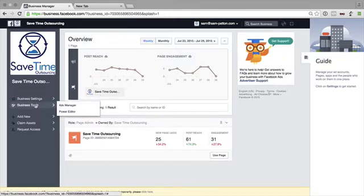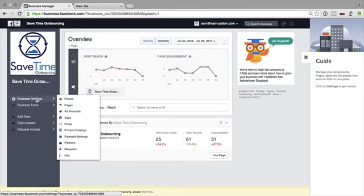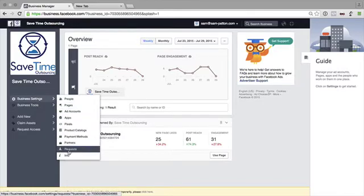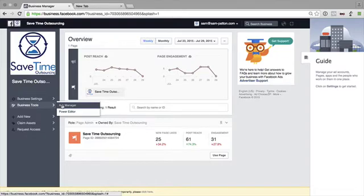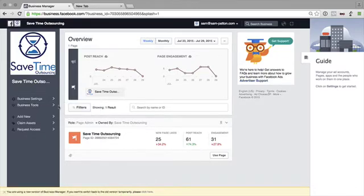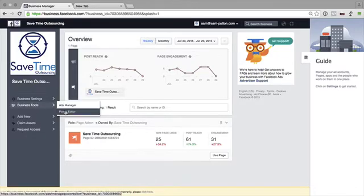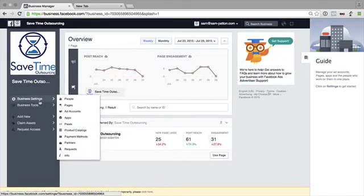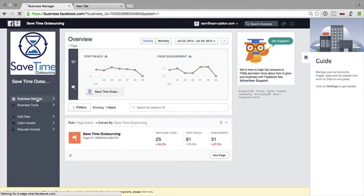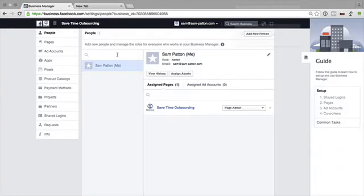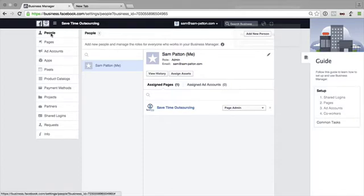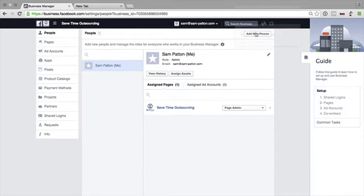You can go into Business Tools. So we've got People, Pages, Ad Accounts, and so on, all in here. And you've got your Business Tools, so you can go into your Ads Manager and your Power Editor as well. So let's go into... Okay, so this is essentially your dashboard. So we've got People here. When we click on People, it brings up you. If you want to add a new person, so a staff member or whatever else, you can click in here to add a new person.